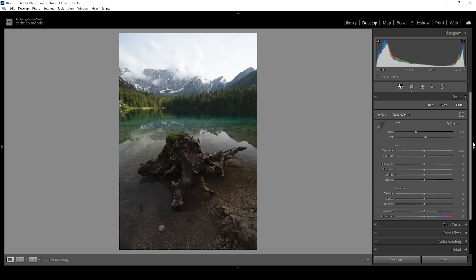First, let's adjust the white balance. I want this image to feel a little bit warmer, so I'm going to bring up the temperature slightly, introducing some more golden hour light to this scene. I'm raising it quite a bit — right around here looks quite good to me. We can always adjust it later if we see it doesn't work. Right away, you can see the sky is pretty much blown out and we don't have any details in there.